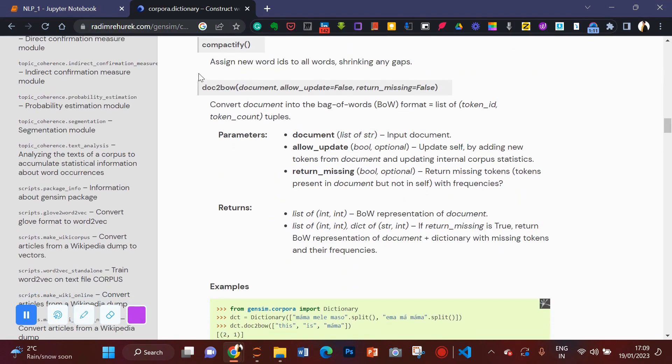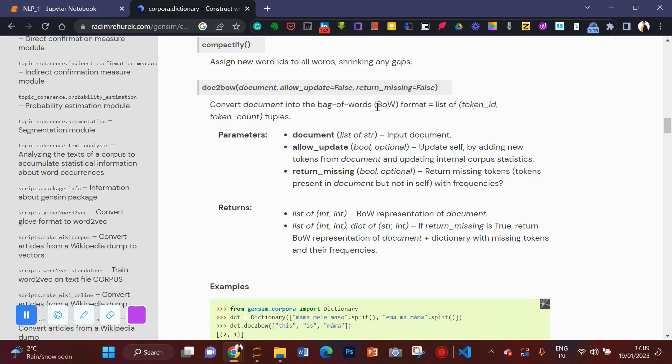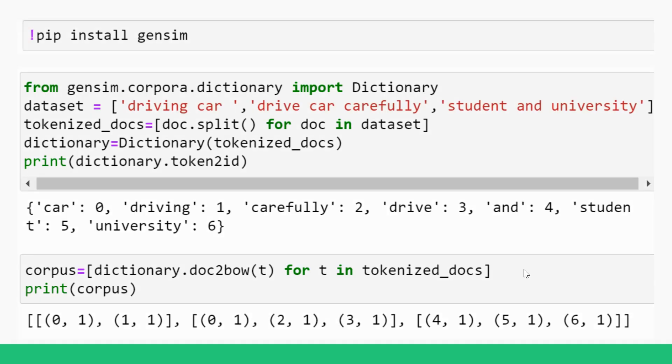So we are also going to use some methods from here. So this is a method that we are going to use in our video, that is doc to bow. Doc to bow is convert document to bag of words. So we have already installed Gensim. Now we are going to import dictionary class from gensim.corpora.dictionary. So we are given with the dataset: driving car, drive car carefully and student and university in one list.